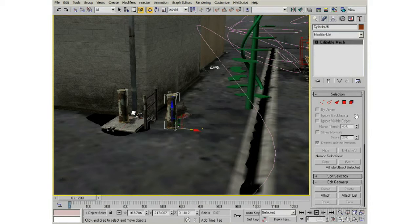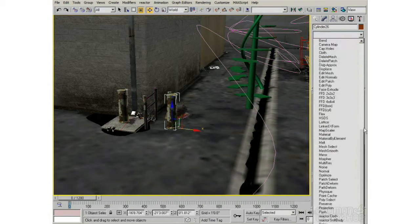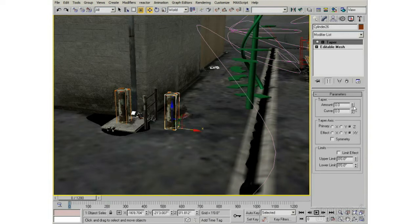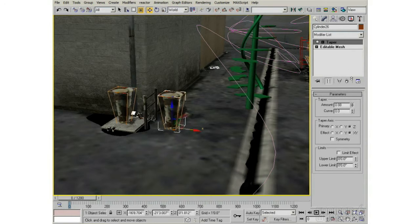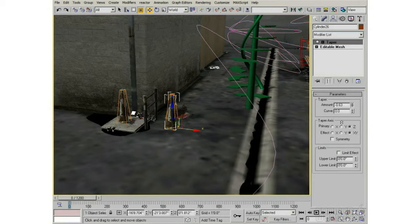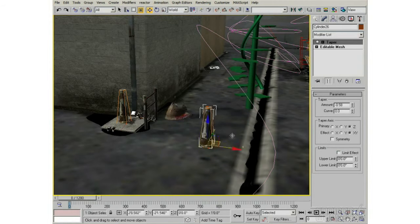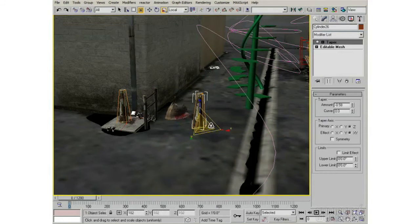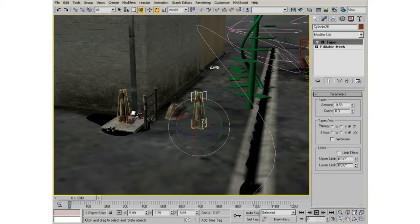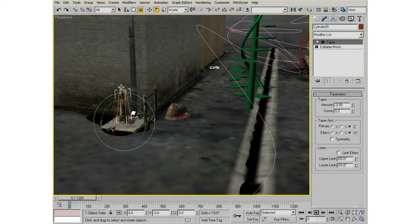If I Shift-drag and make it an Instance, when I add a taper operation you can see a gizmo drawn around both objects — when I taper one, the other tapers as well. They are for all intents and purposes the same object. The instance can have a completely different transform, so I can move, scale, and rotate it independently, but any operations in the modifier stack are going to be propagated to the instance.